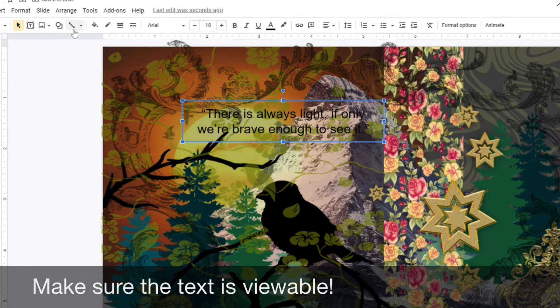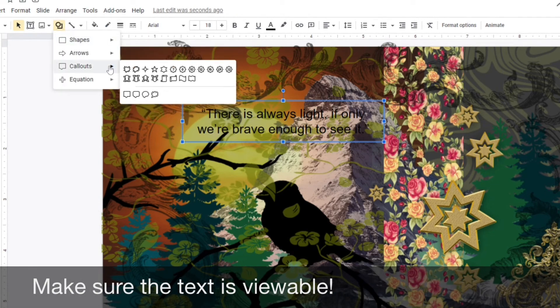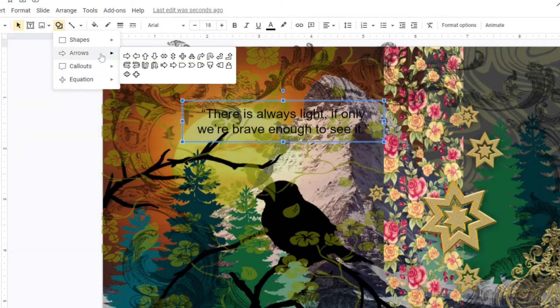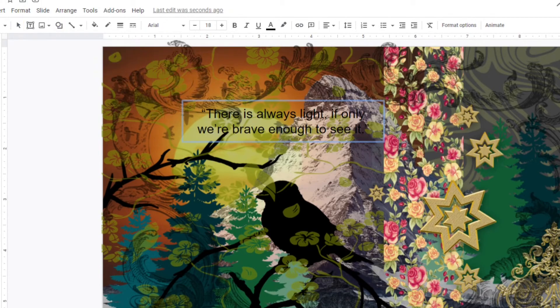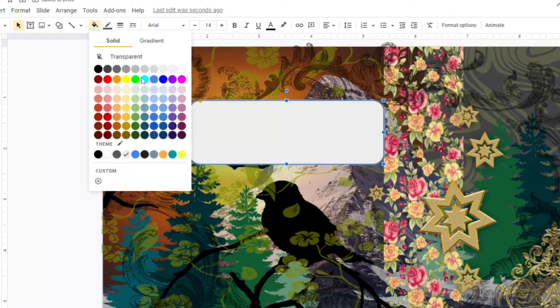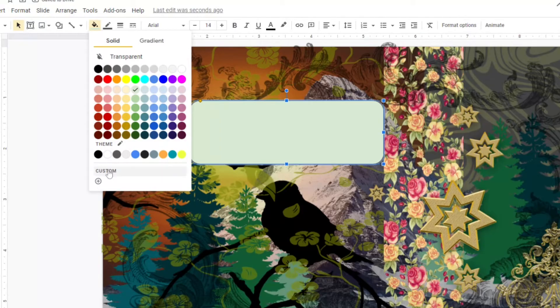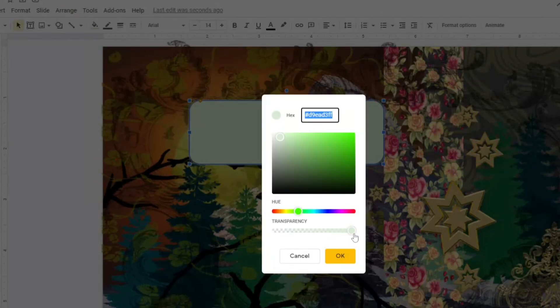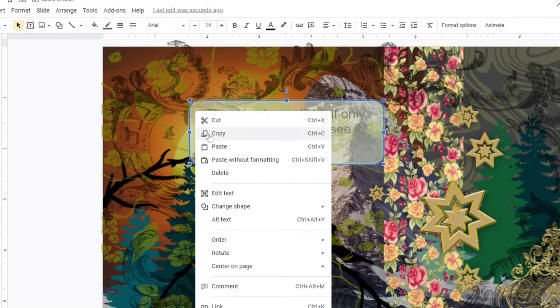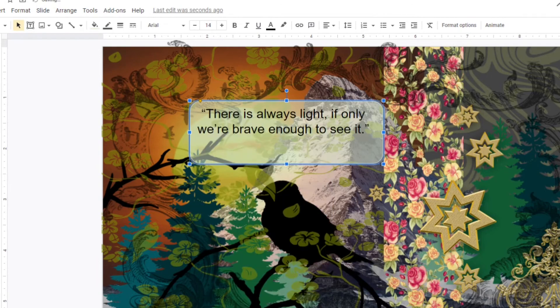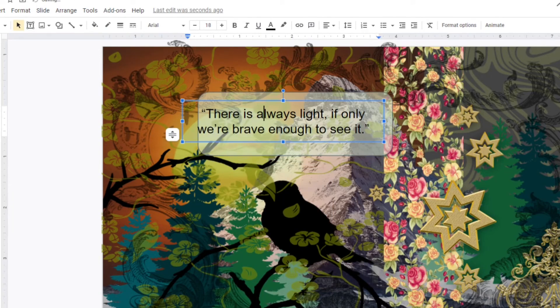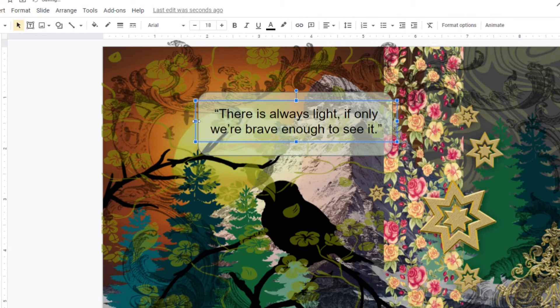Make sure that your text is viewable. I have a lot going on in my background and because of that, I decided to insert an additional shape behind my text. This is going to allow my quote to appear clearly on my digital art collage. It's also going to create separation between my embellished background and my text box. Although not required, I highly recommend that you also include this in your design.